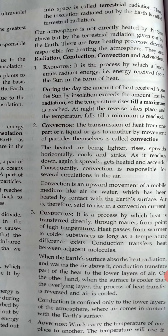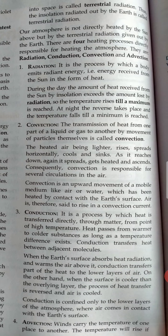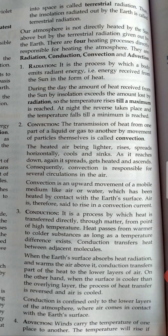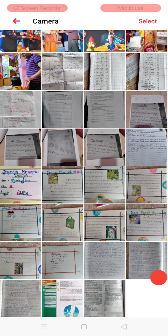So these are the processes by which the atmosphere is heated. We will see in the next video how the atmosphere is heated and what are the factors involved. Thank you very much.